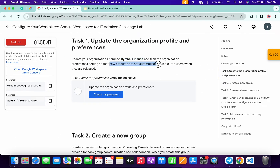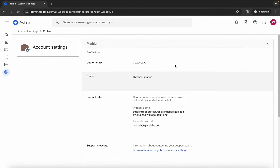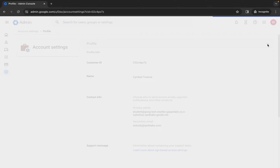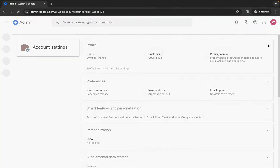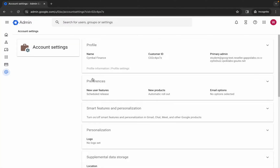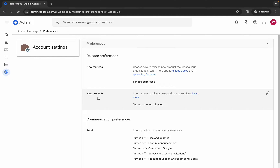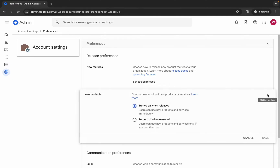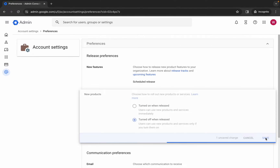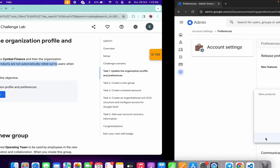Now come back to the lab instructions. From here you can see new products are not automatically rolled out for users. So come back over here, click on the up arrow. Here you can see 'preferences' - click over here. Here you can see 'new products' - click over here and turn off 'when it's released', then click save.